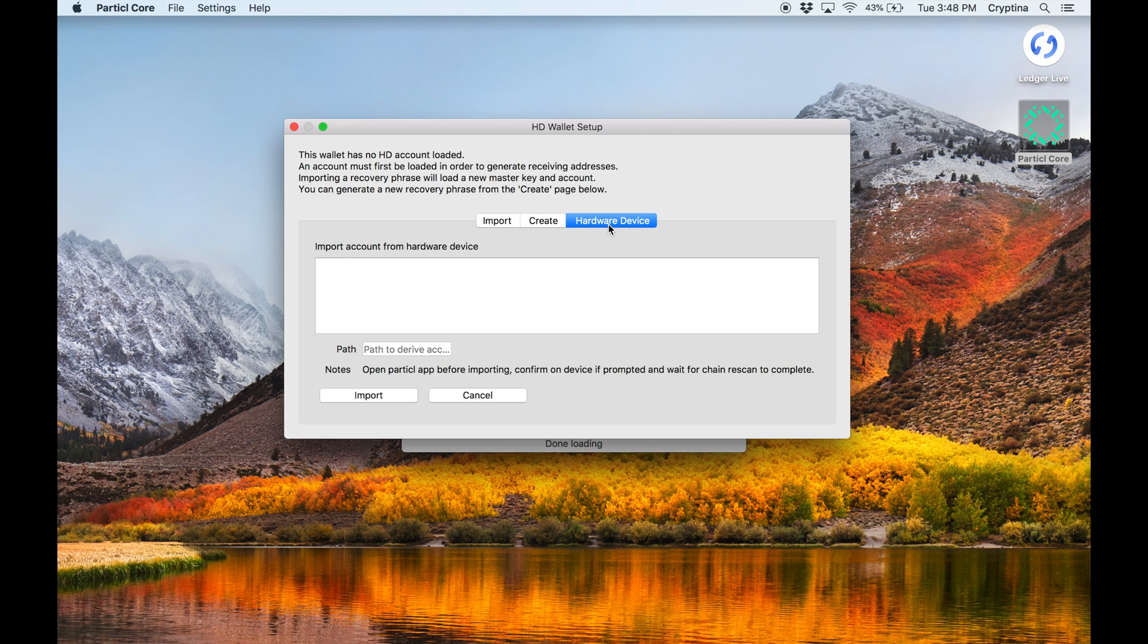Connect your Ledger Nano S to your computer via USB. Make sure the device is properly unlocked and connected to Ledger Live. Click on Import.